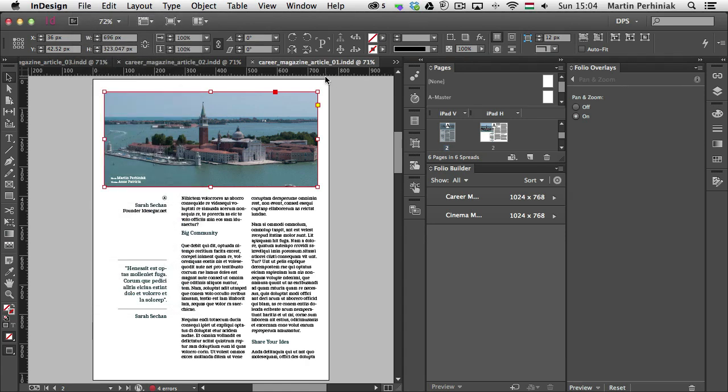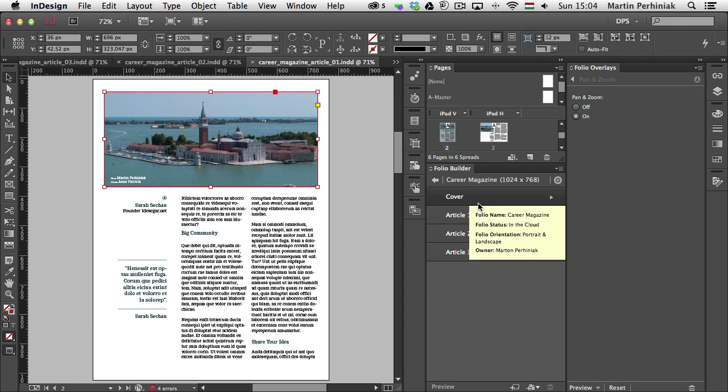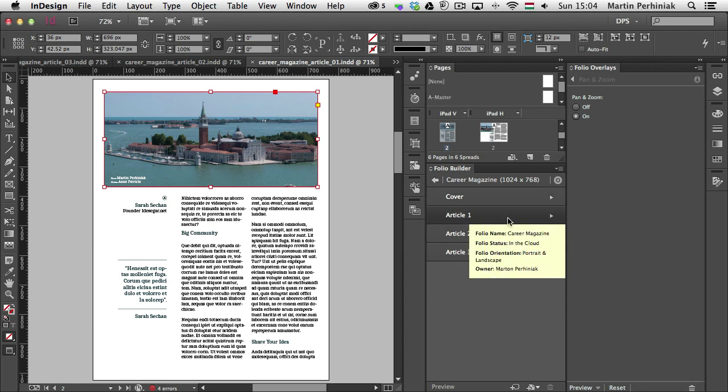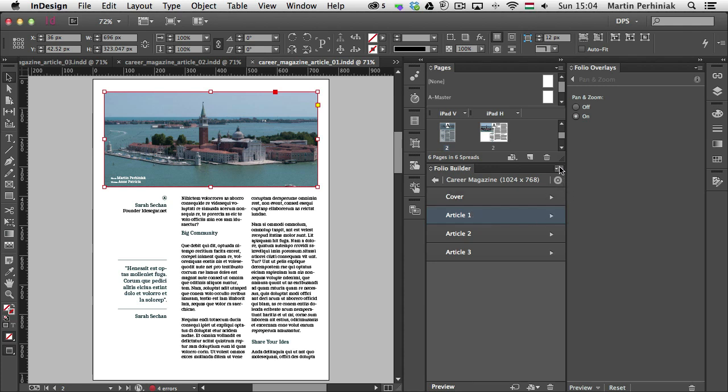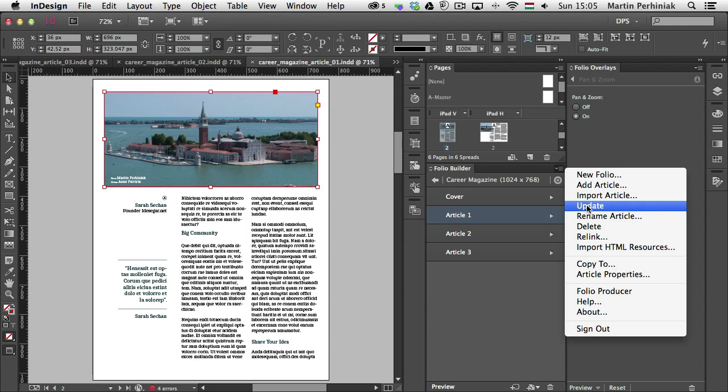And this is article number 1. So I have to go into the folio builder, click into the articles, so go into the folio itself to see the articles, and then select that article that I just edited. And then from the drop down of the folio builder panel I can choose update.